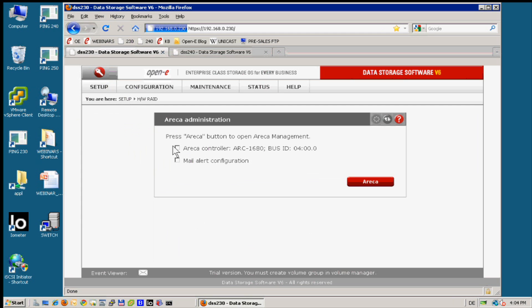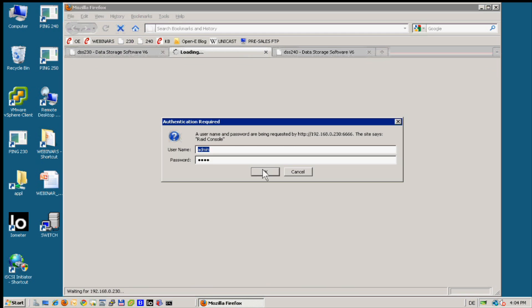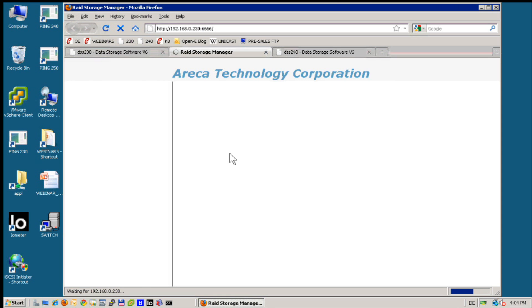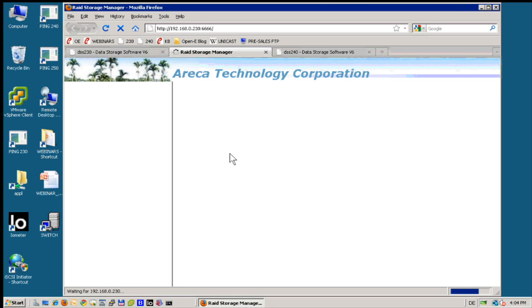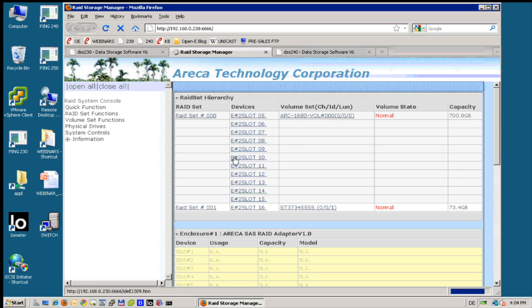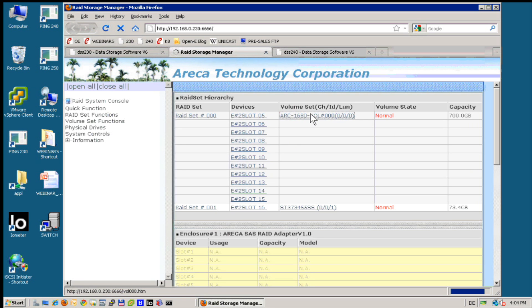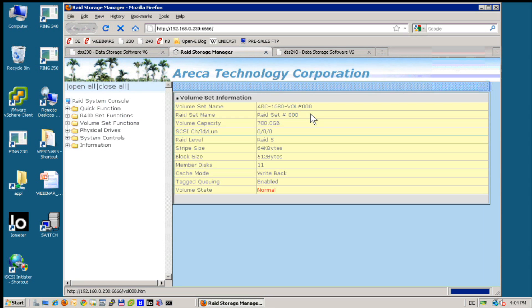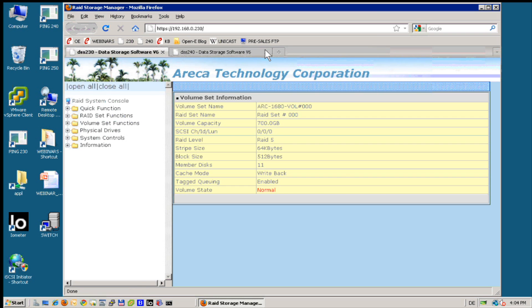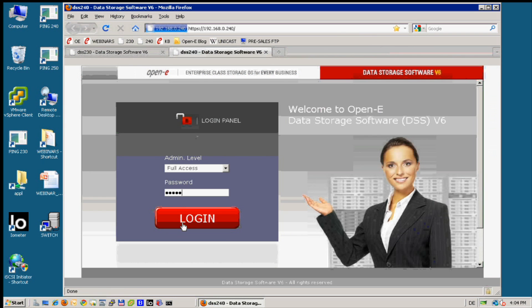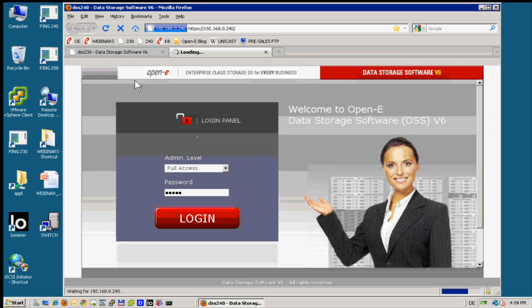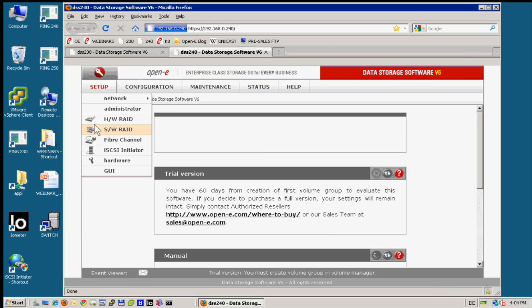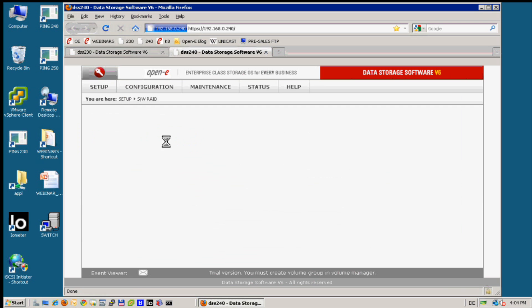This time this is Areca and we have eight SAS drives. Everything is configured as RAID 5. Small capacity because there are SAS drives. And the second server, as I mentioned, this is a very simple workstation and we have configured here software RAID 1.